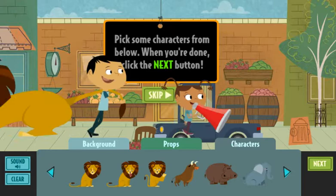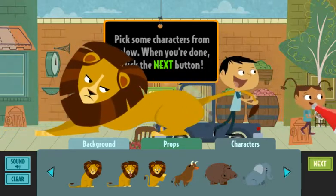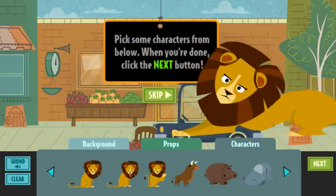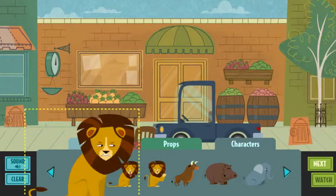¡Excelente! Pick some characters from below. When you're done, click the next button.